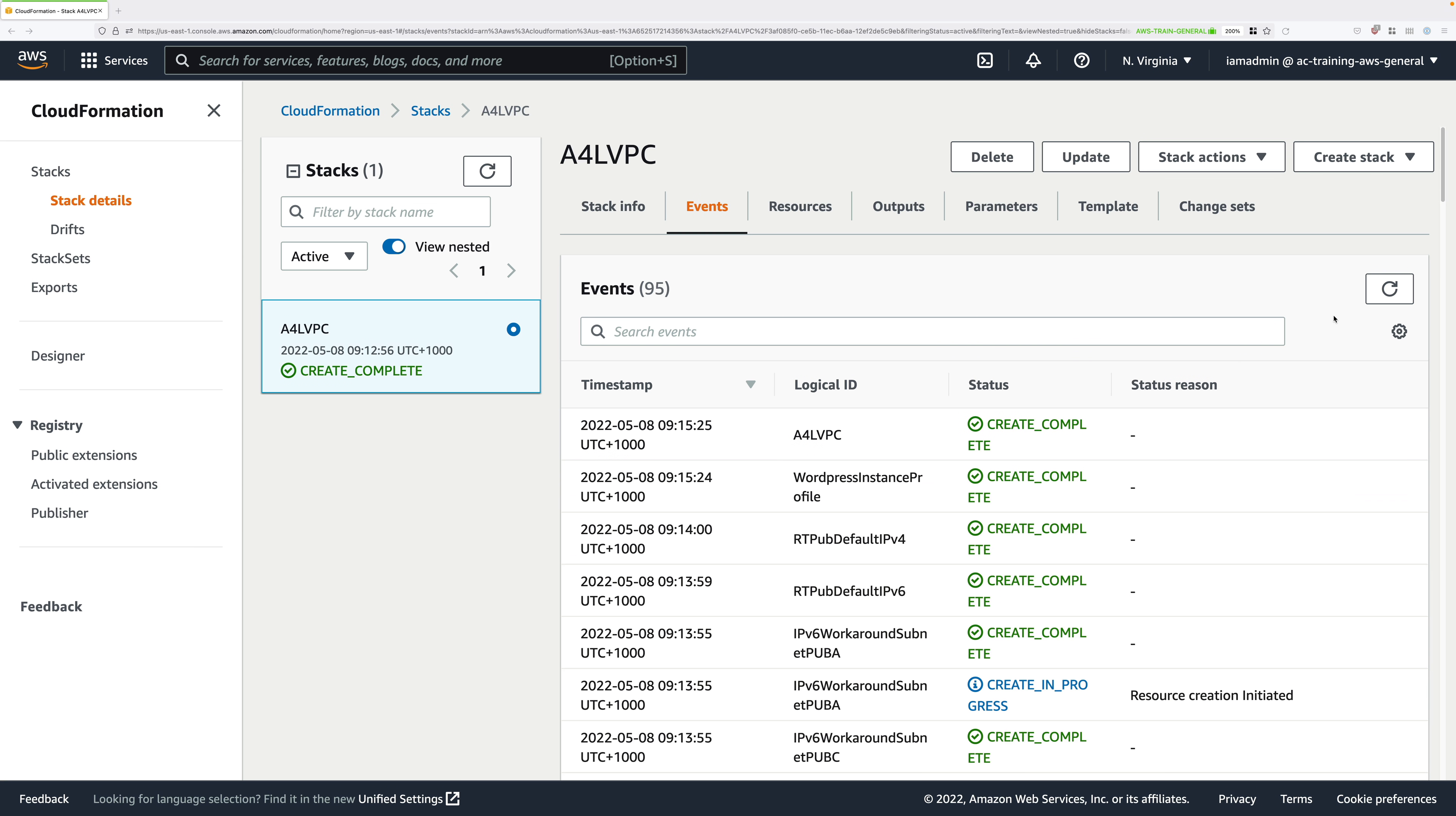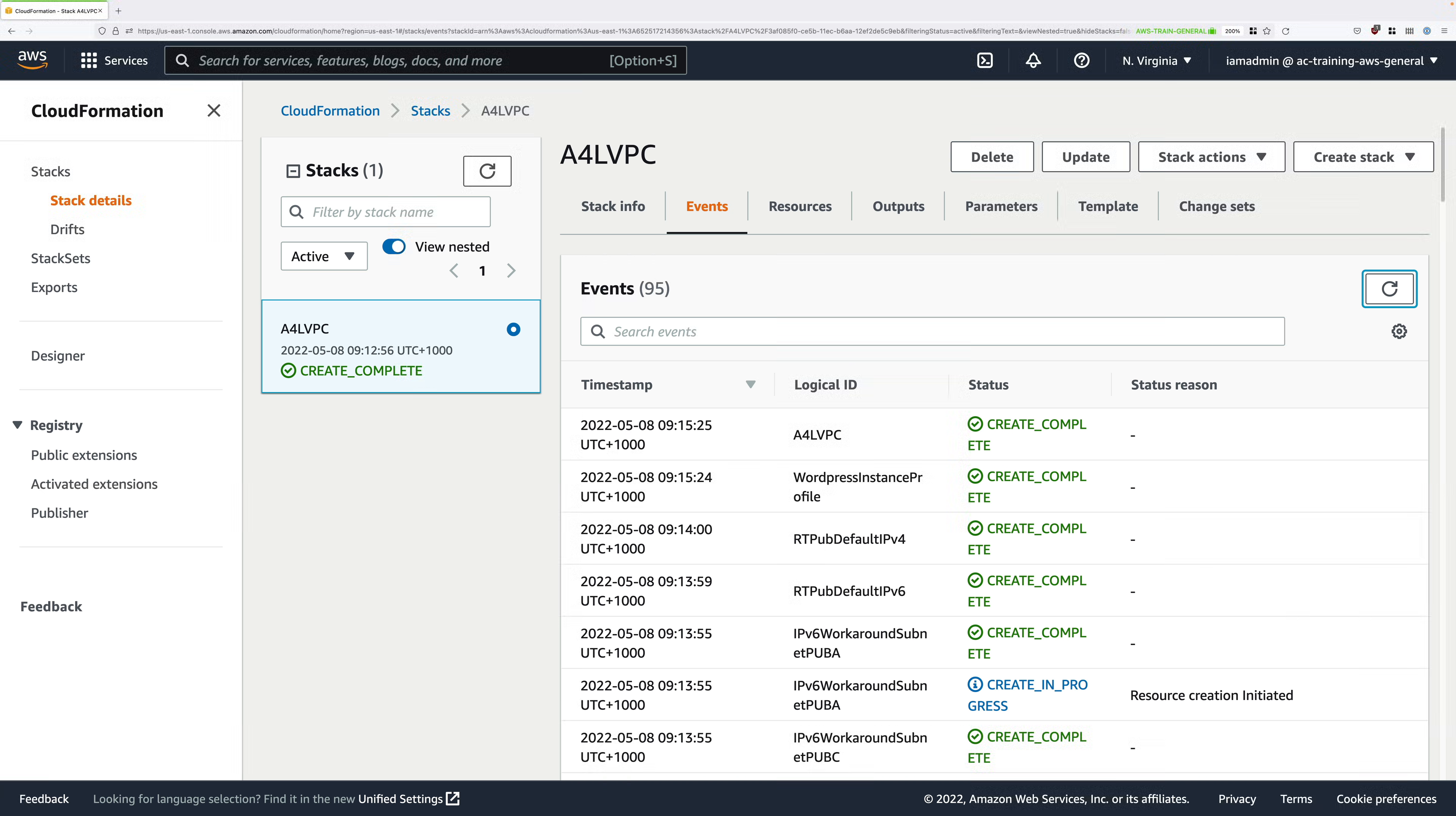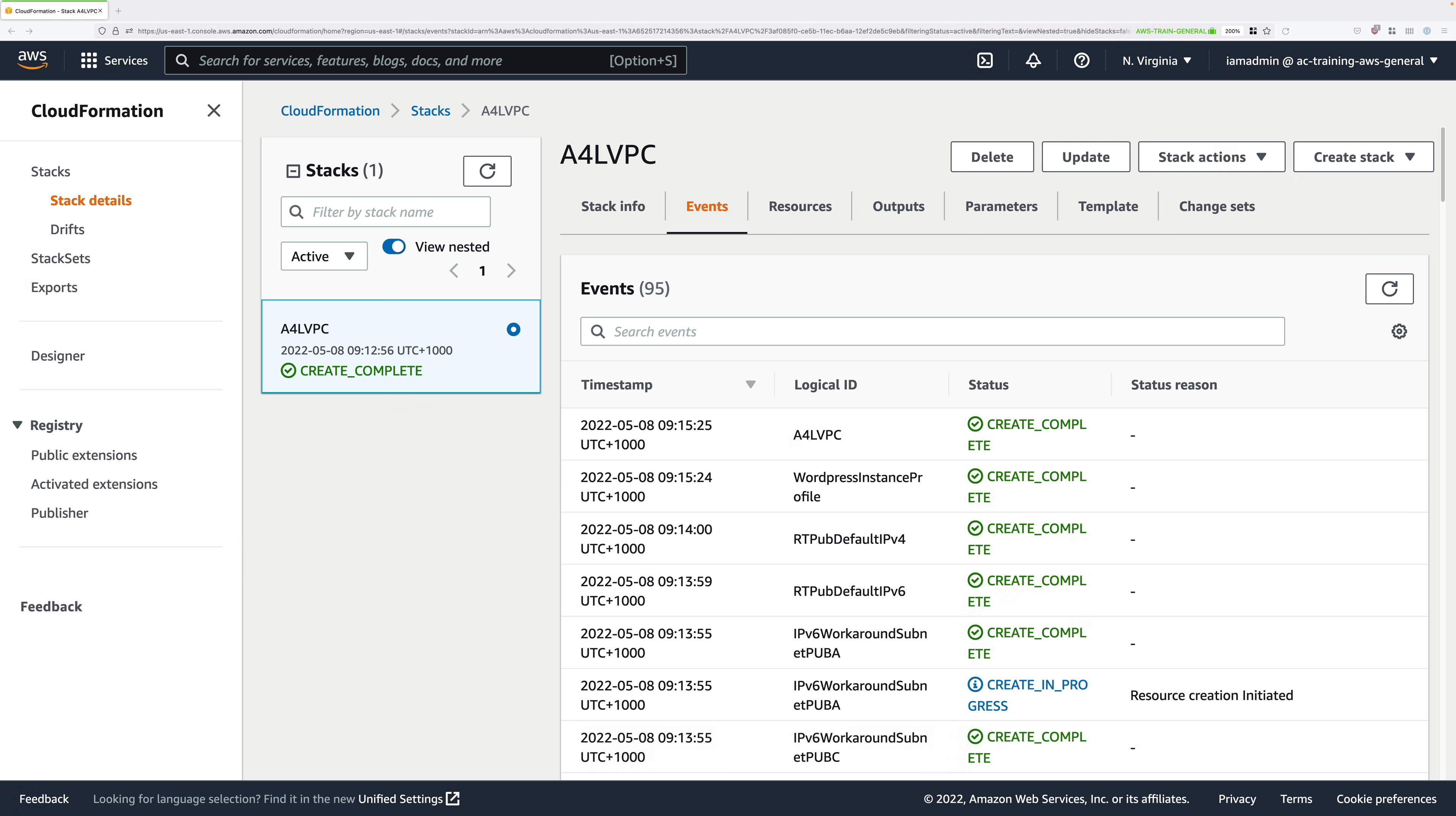So, now this stack's moved into the create complete state, the first stage of this advanced demo series is to manually create a single instance WordPress deployment. Now, this CloudFormation template has created the architecture that you can see on screen now. So, the VPC together with the three-tier architecture. So, database, application and public split across three different availability zones. So, what you're going to do in this first part of this demo series is to create this single EC2 instance.